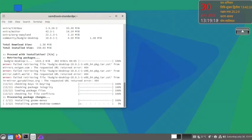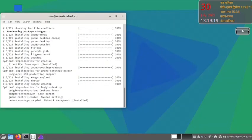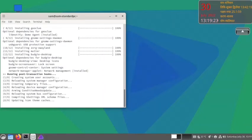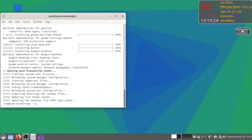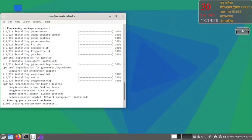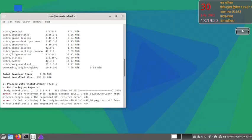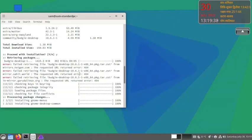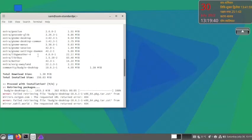There is some error. Let us check what the error was. Failed retrieving the file budgie-desktop 10.6.1-1. I think there is some issue. Let us redo the command once again.